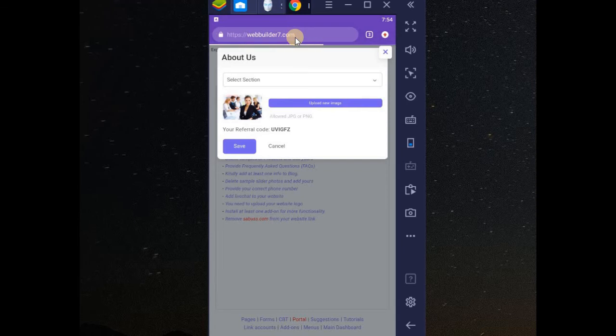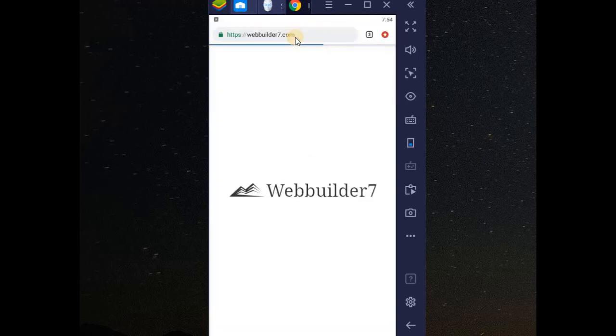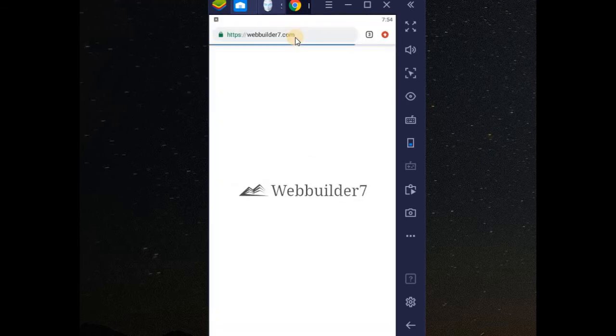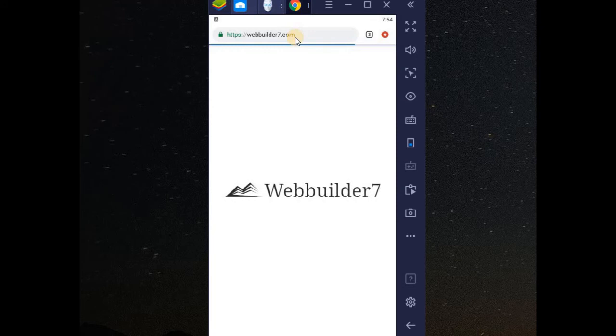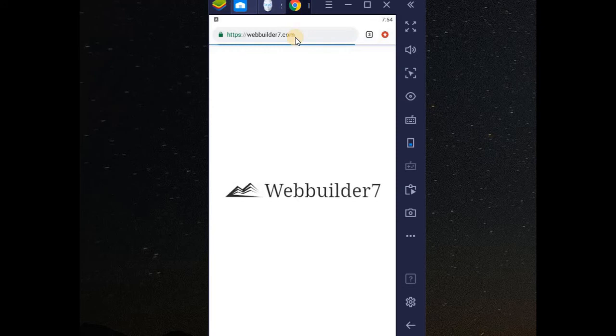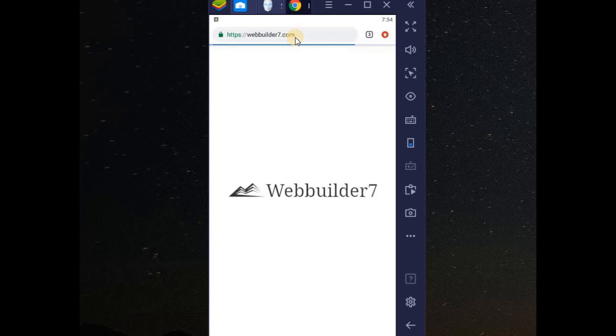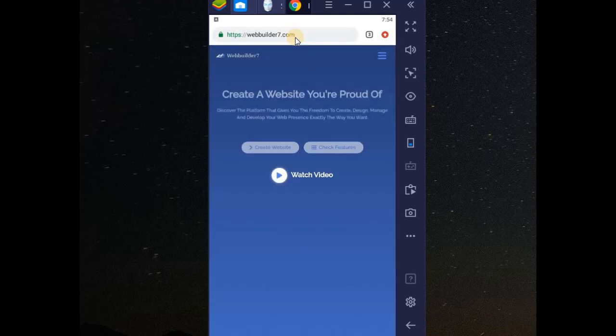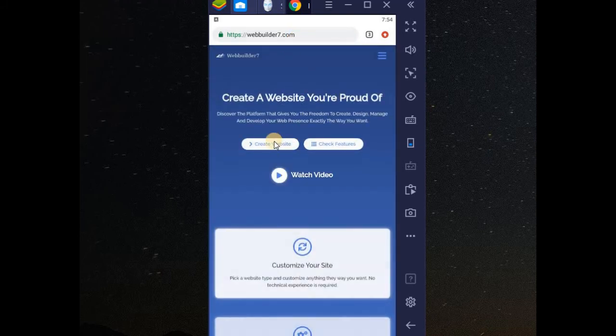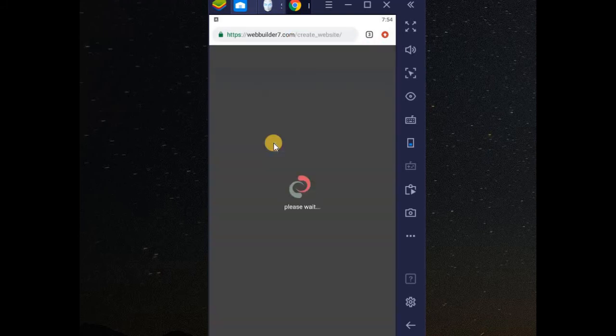All you need to do is just go to webu.7.com. Now on this website, you'll be able to create websites using any phone, maybe Android phone, maybe iOS phone. You can see, just click here to create website.